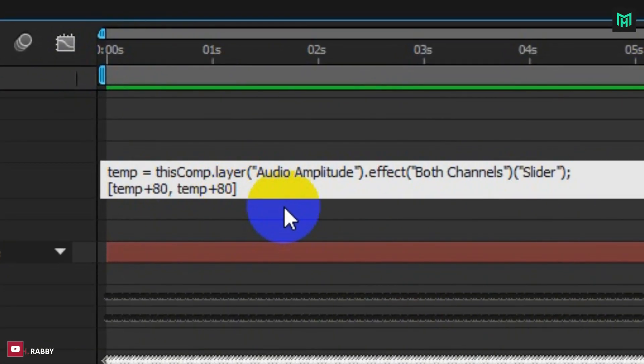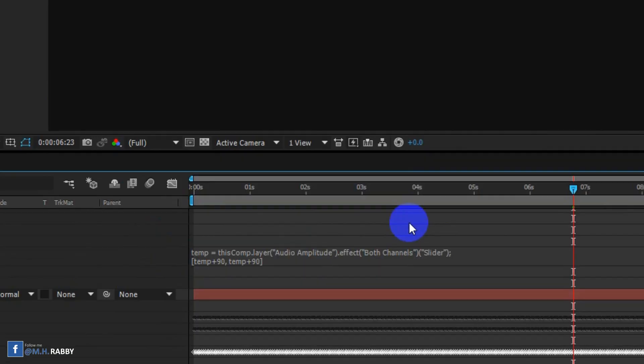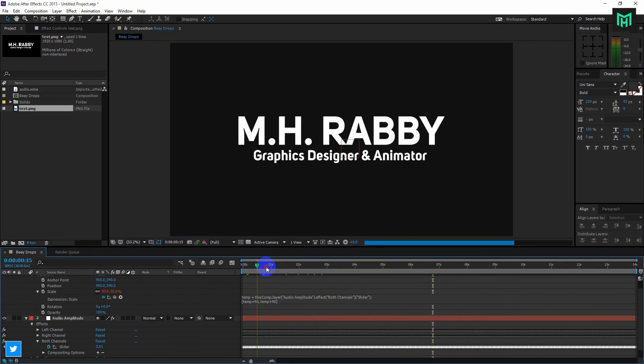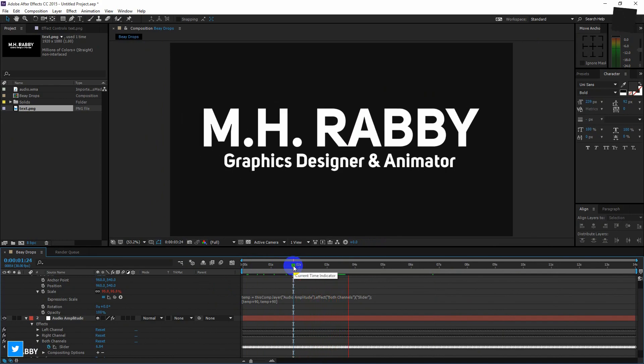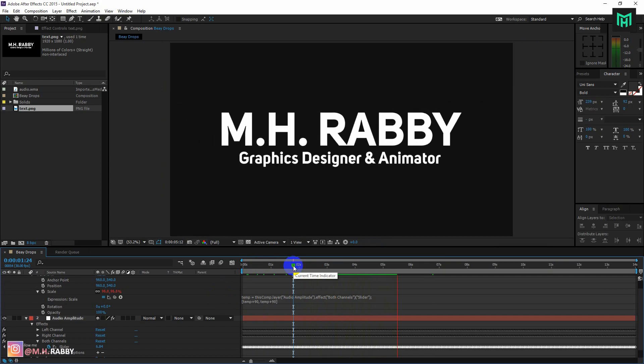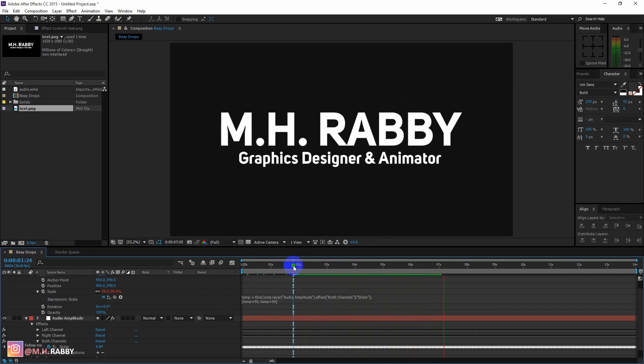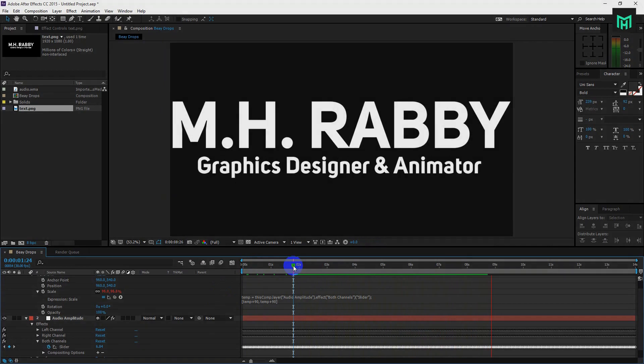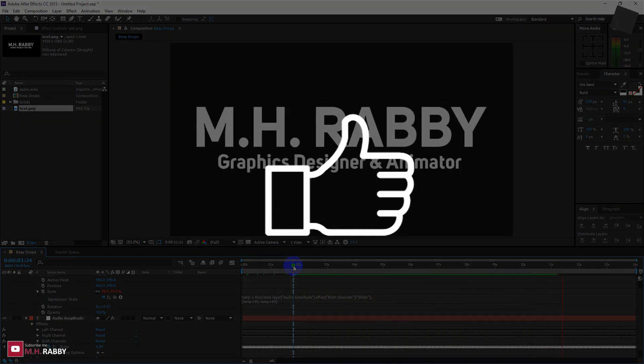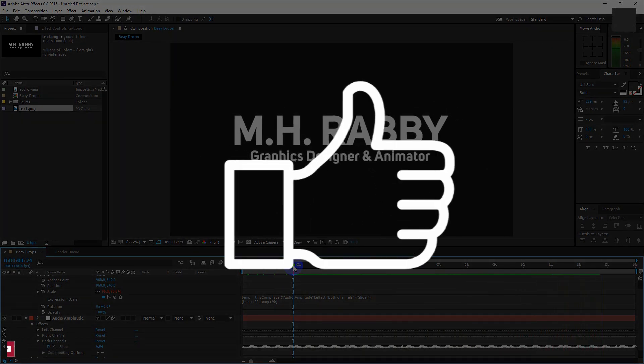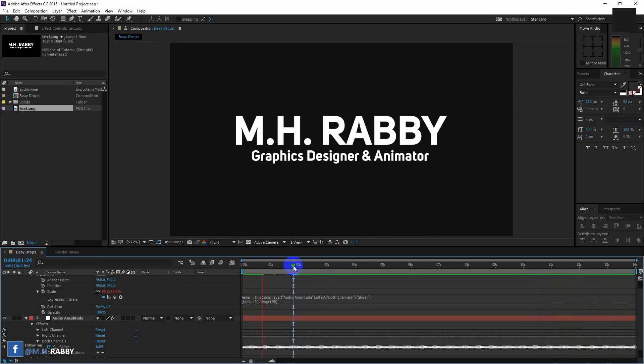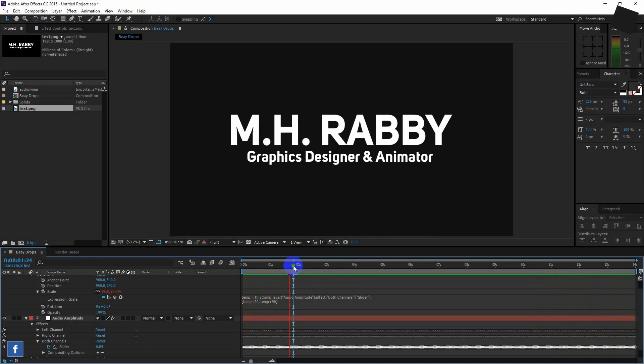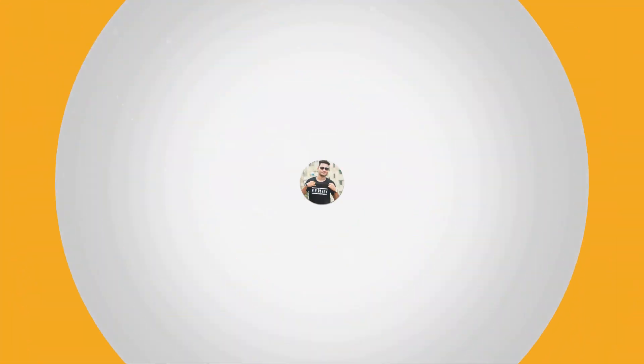You are able to change the value at any time. Hope you enjoyed the video. Give a thumbs up to my video. Also subscribe to my channel. Thank you. See you next time. Bye.